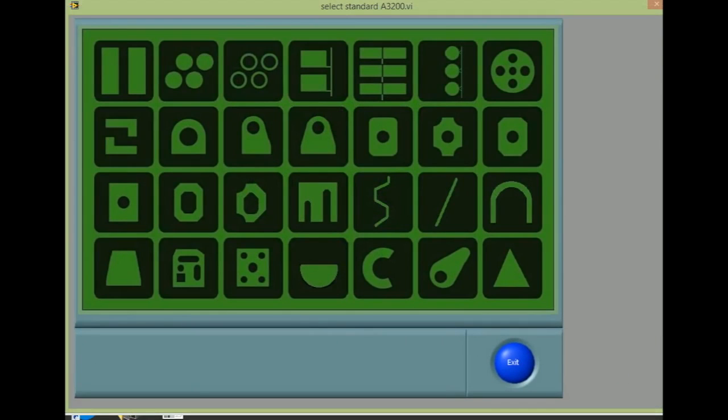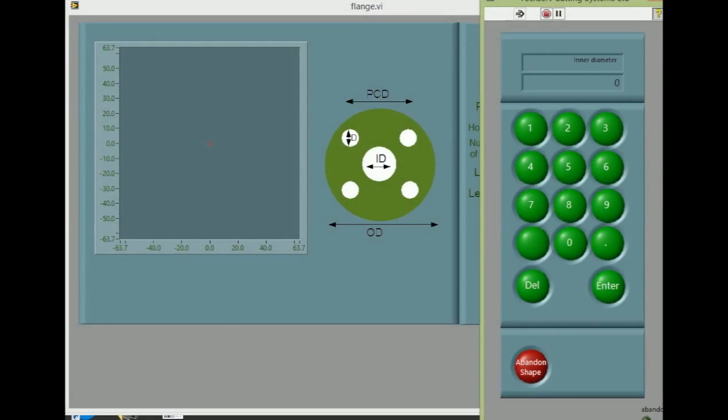First, select the shape you wish to cut, in this case a flange, then enter the sizes by following the prompts.